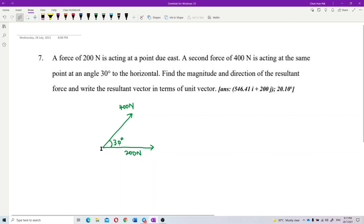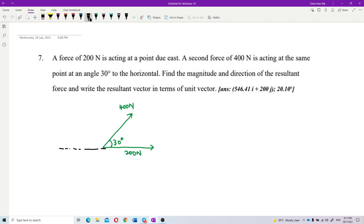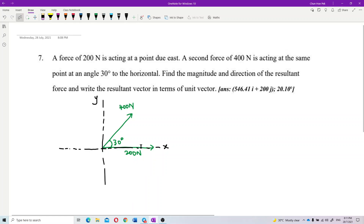This is the horizontal line, 30 degrees to the horizontal. Let us draw the axes — we have the x-axis and the y-axis. The 200-newton force is on the x-axis, and the 400-newton force is at 30 degrees.